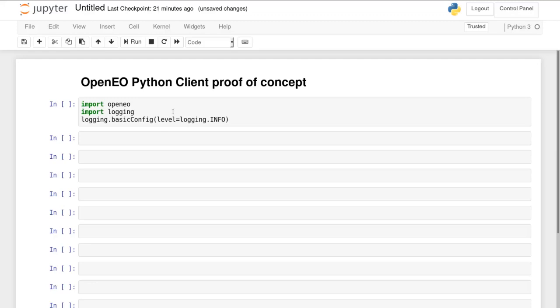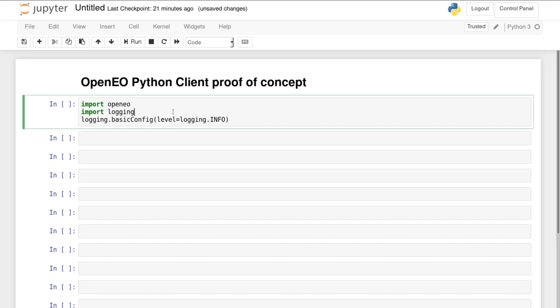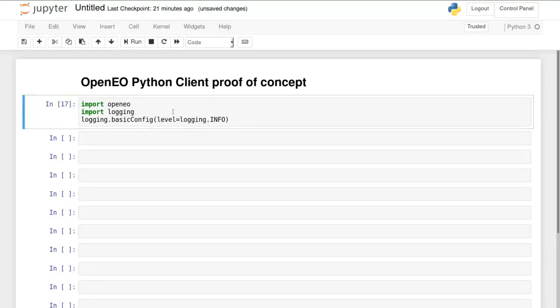Welcome to the proof of concept video of the OpenEO Python client. This client connects with an OpenEO backend, but before we can do that we need to import it. This can be done with a single statement.